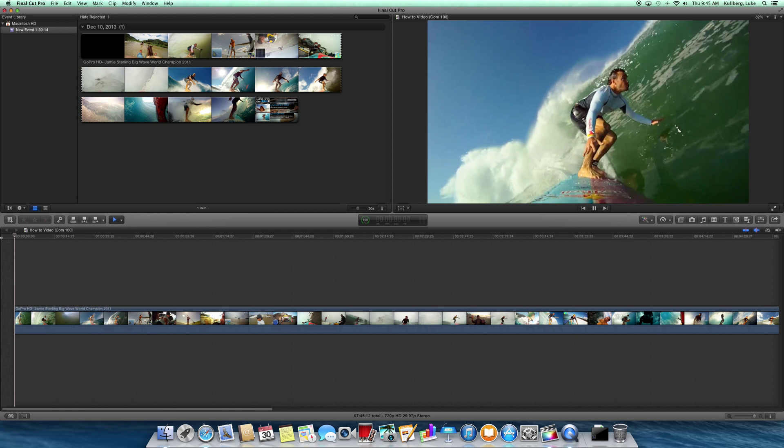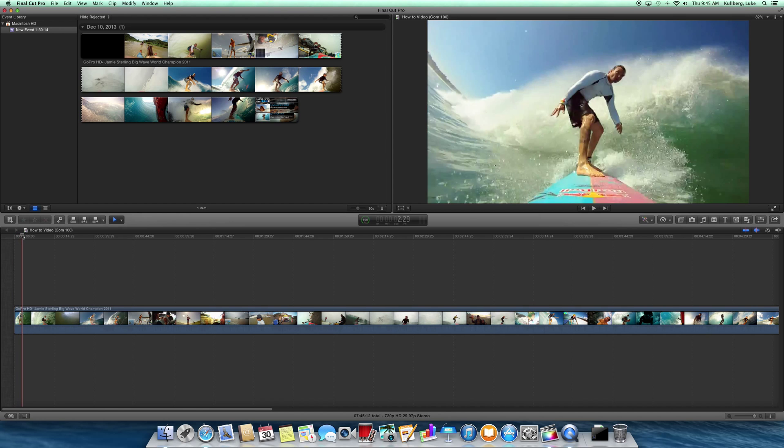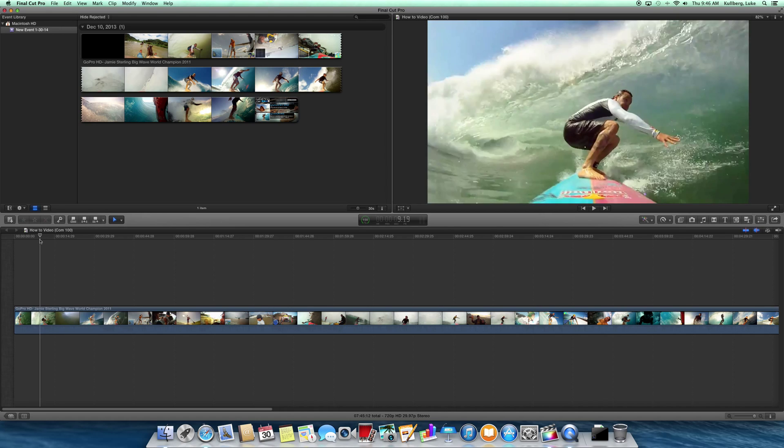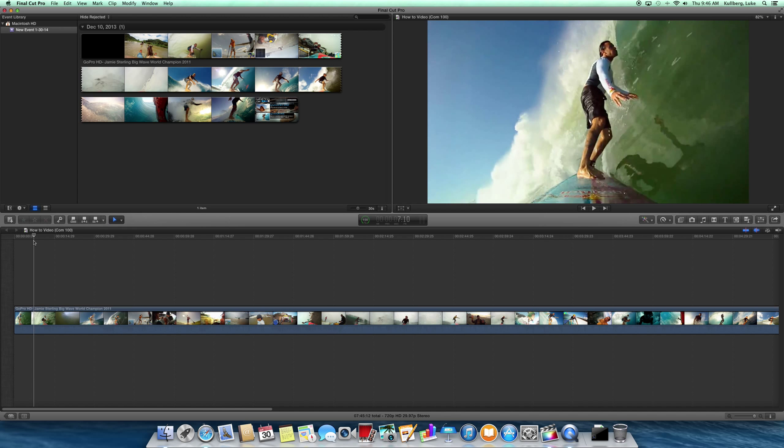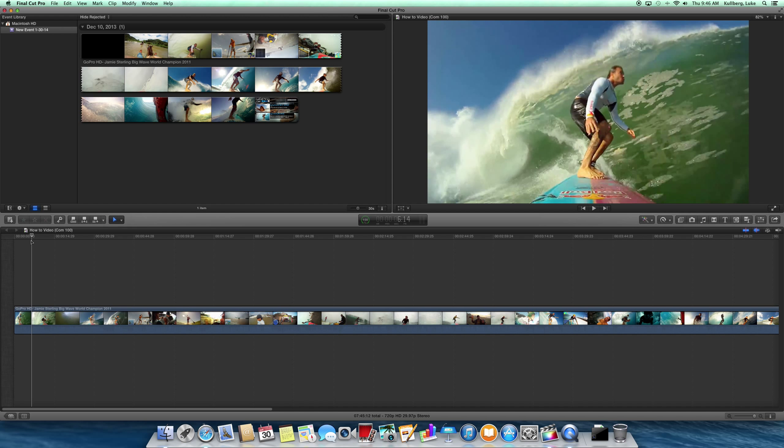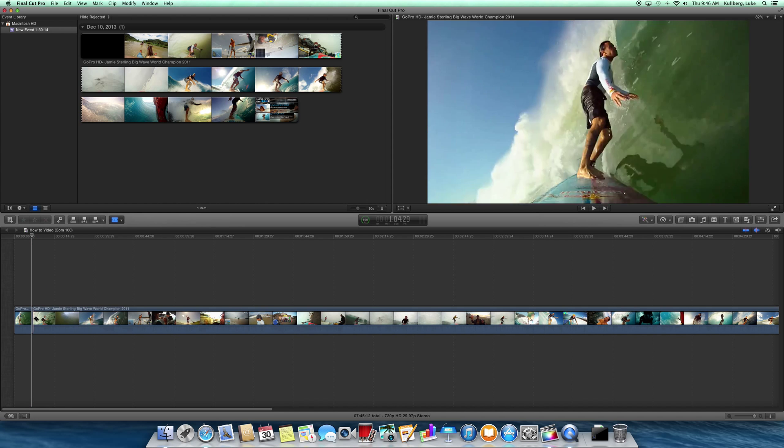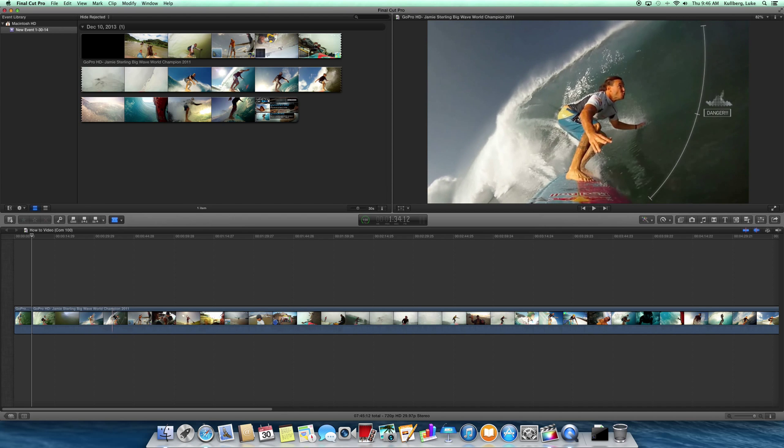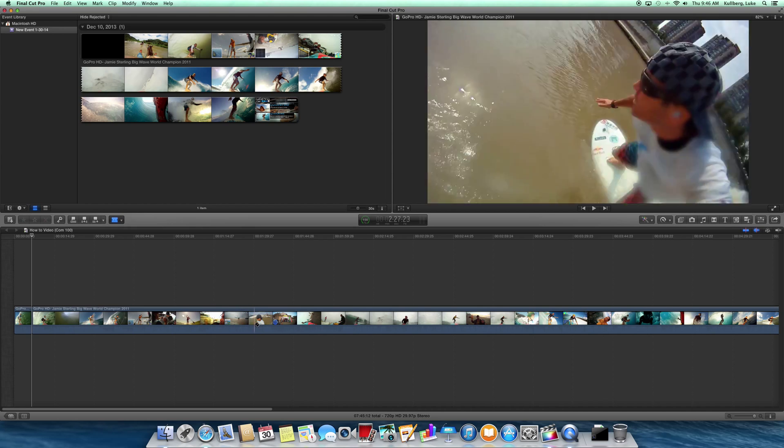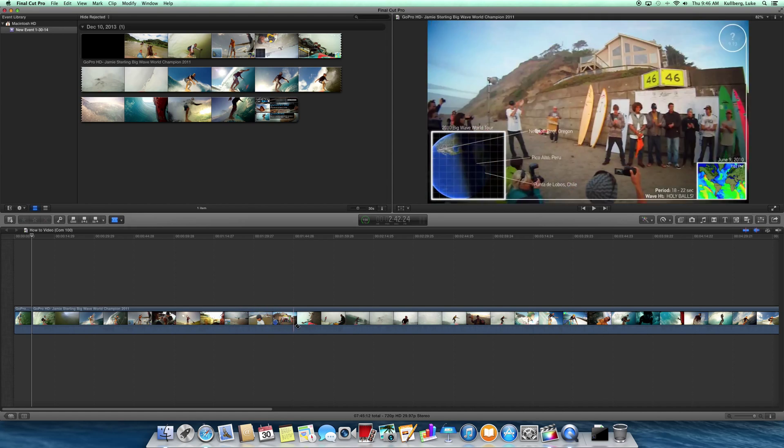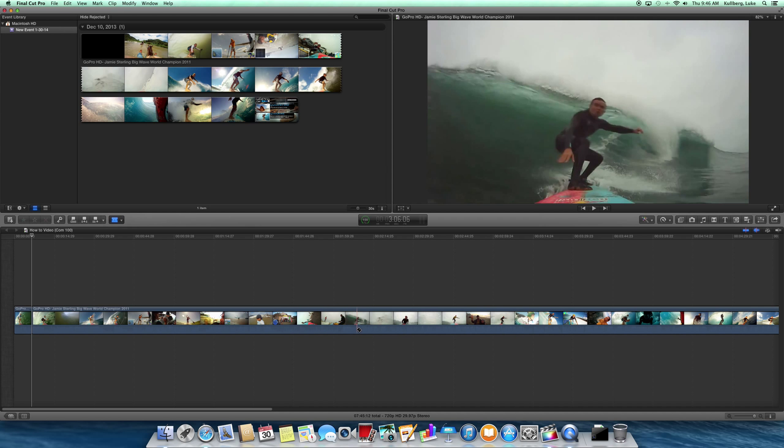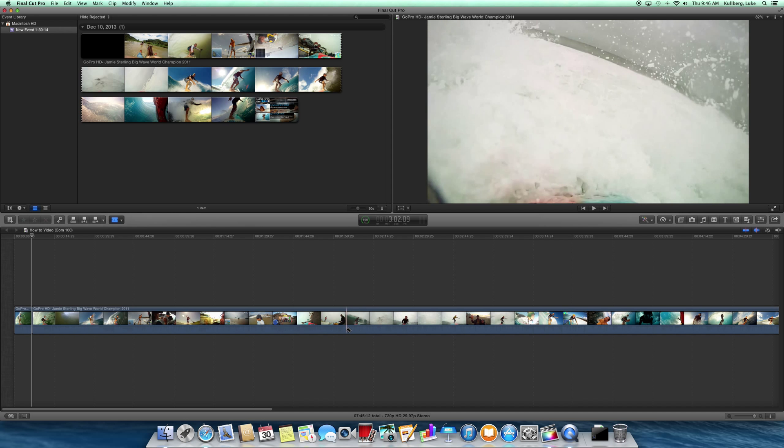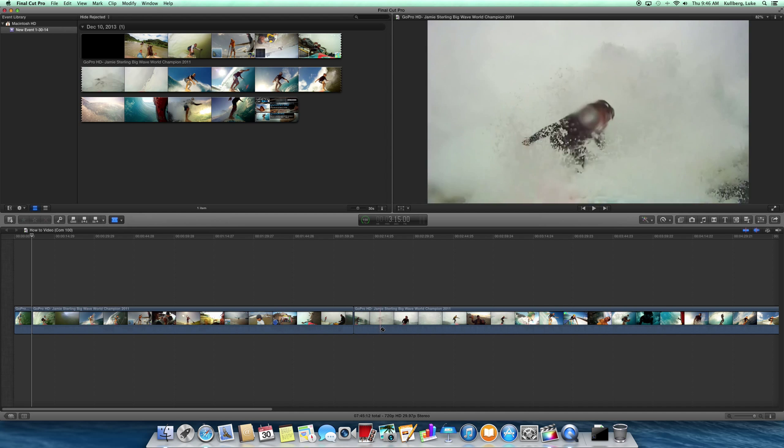All right, so I'm going to add another clip. Let's say I want to end it right here before it goes into the barrel. B for blade, press it, and then find where I want the next part of the video to start. Let's go right here. So B for blade, and then find where I want this clip to end. Let's say right there.